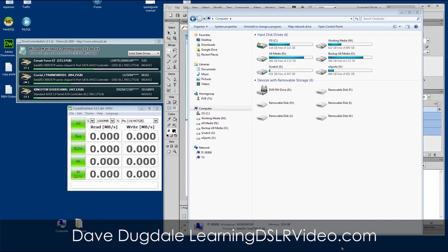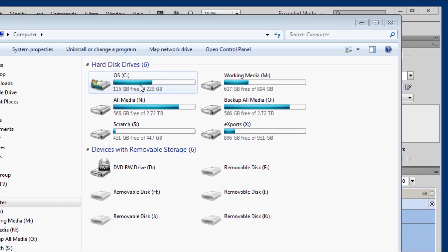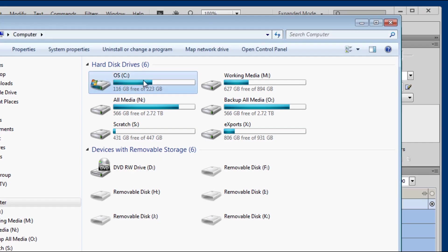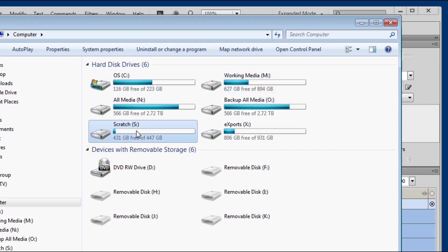Hey everybody, this is Dave Gugdale, learning DSLR video.com. I've got three SSDs in my computer. I've got one for my operating system, one for my working media, and then one for my scratch drive.